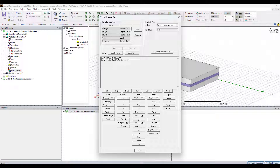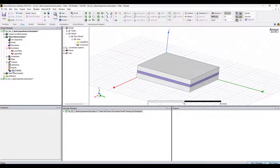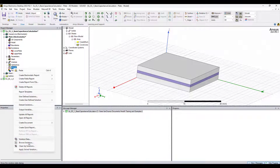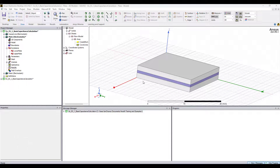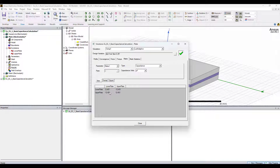1.245 times 10 to the minus 11 — so this is 12.451 picofarads. Let's now compare this against the results. And 12.451 picofarads. This is great, but let's say we aren't quite convinced.